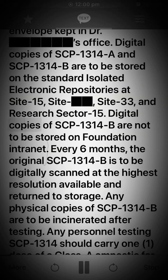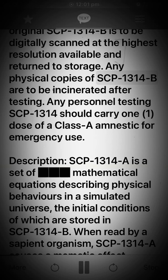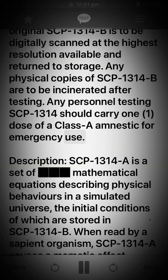Digital copies of SCP-1314-B are not to be stored on Foundation intranet. Every 6 months, the original SCP-1314-B is to be digitally scanned at the highest resolution available and returned to storage. Any physical copies of SCP-1314-B are to be incinerated after testing. Any personnel testing SCP-1314 should carry a 1.1 dose of a Class A Amnestic for emergency use.